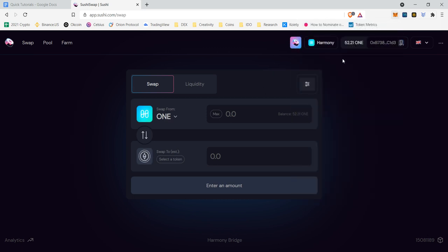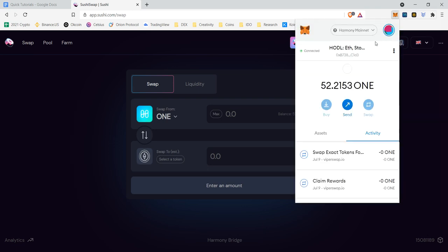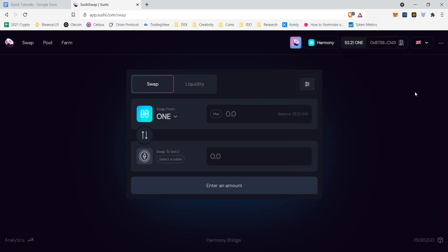So now that we are on Harmony for SushiSwap, our wallet is connected also as Harmony. I have 52.211 in it. And as you can see, it also shows me right here how much ONE we have. Now we can conduct a successful swap.